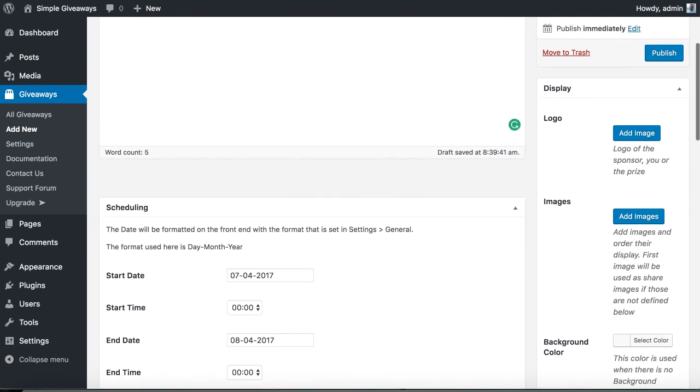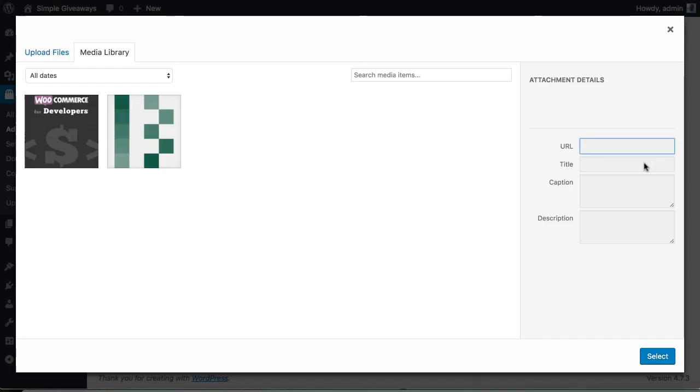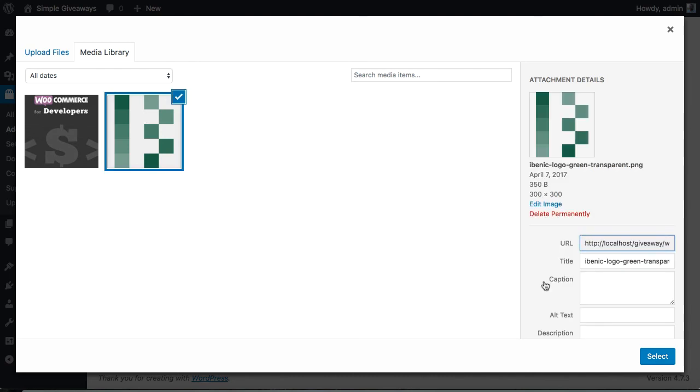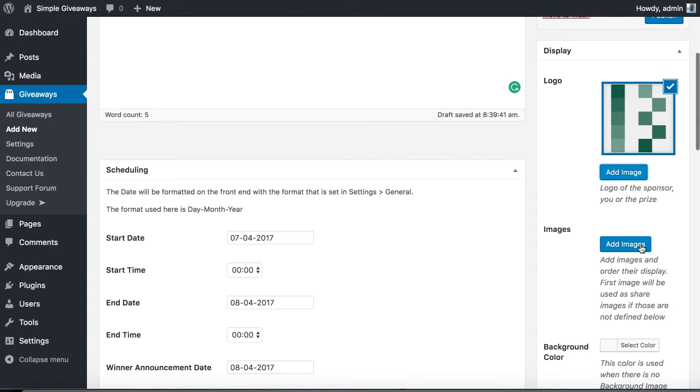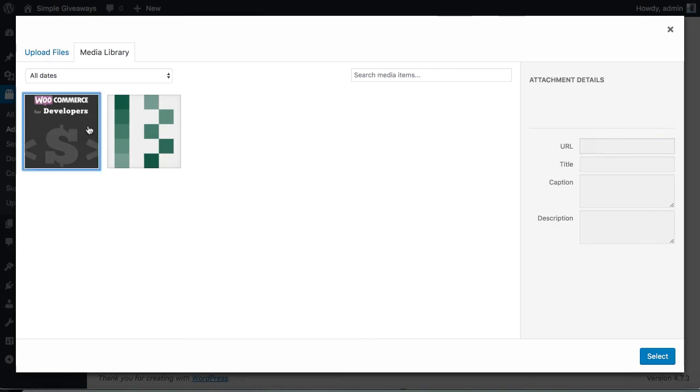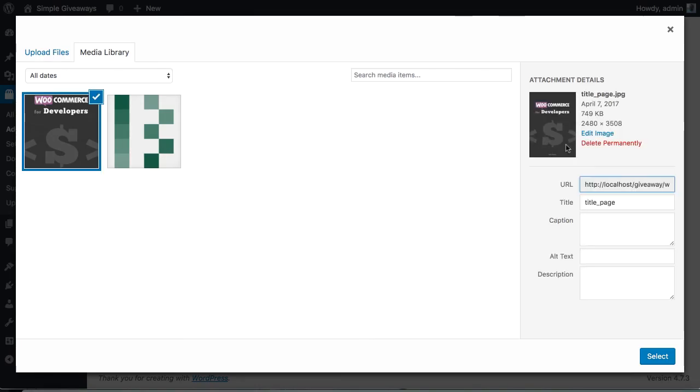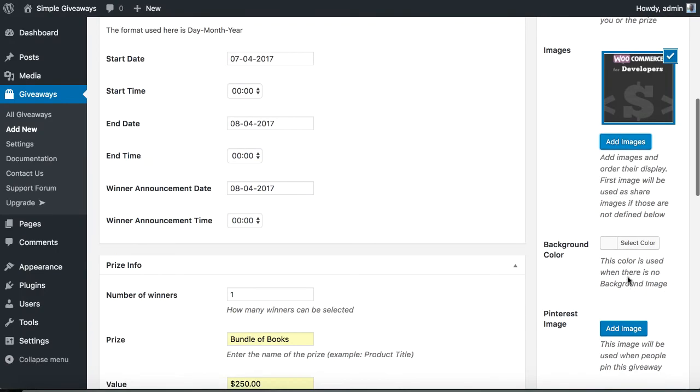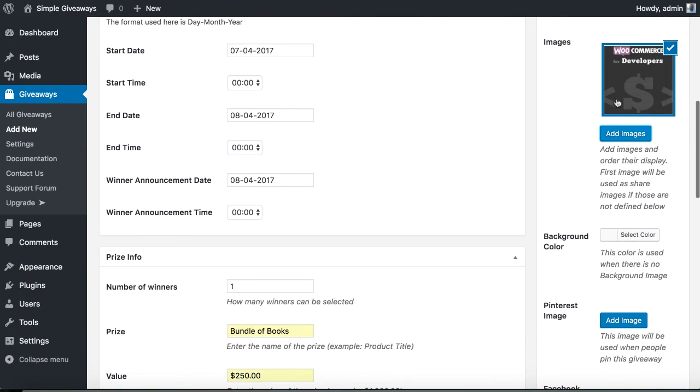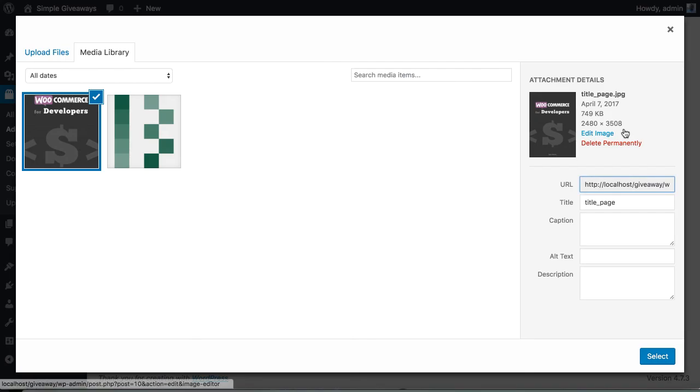Then we can add a logo. I will use my own. We can also add an image. I will use this. And this is a particularly big image so I advise you to use smaller images. You can add as many as you like.